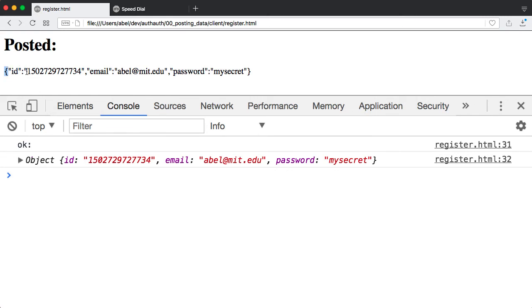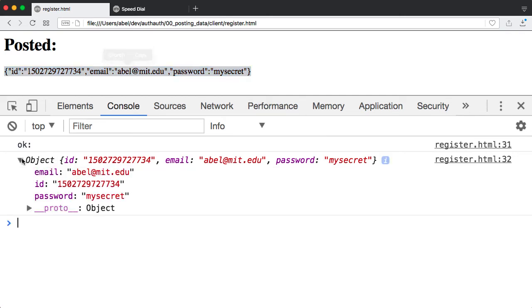And as you can see there, the information that was posted back as a response from the server is the following. We now have a user ID as well.